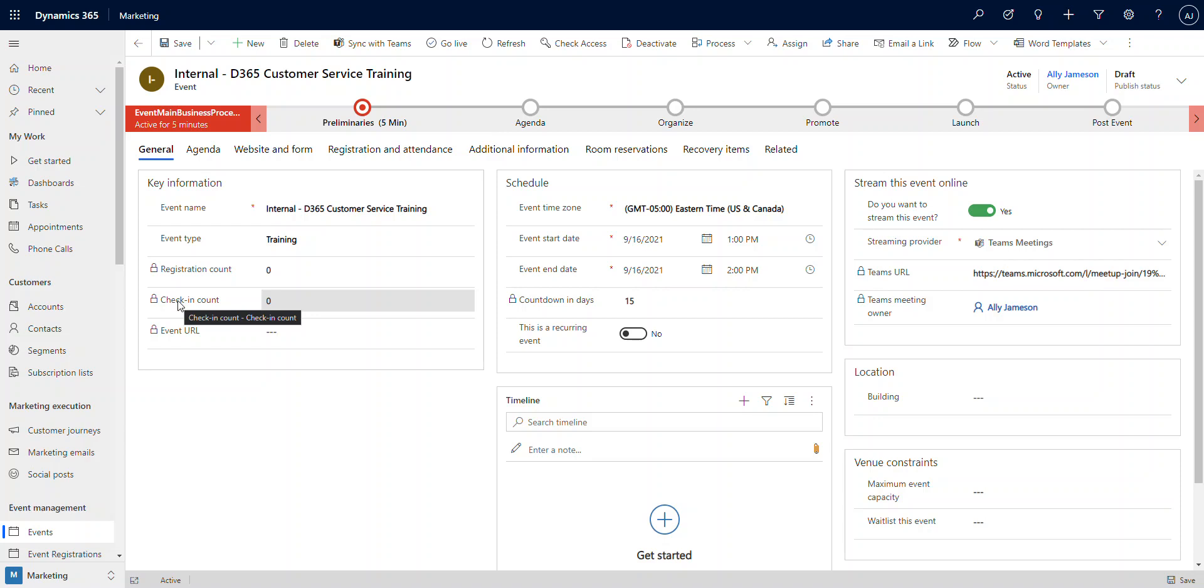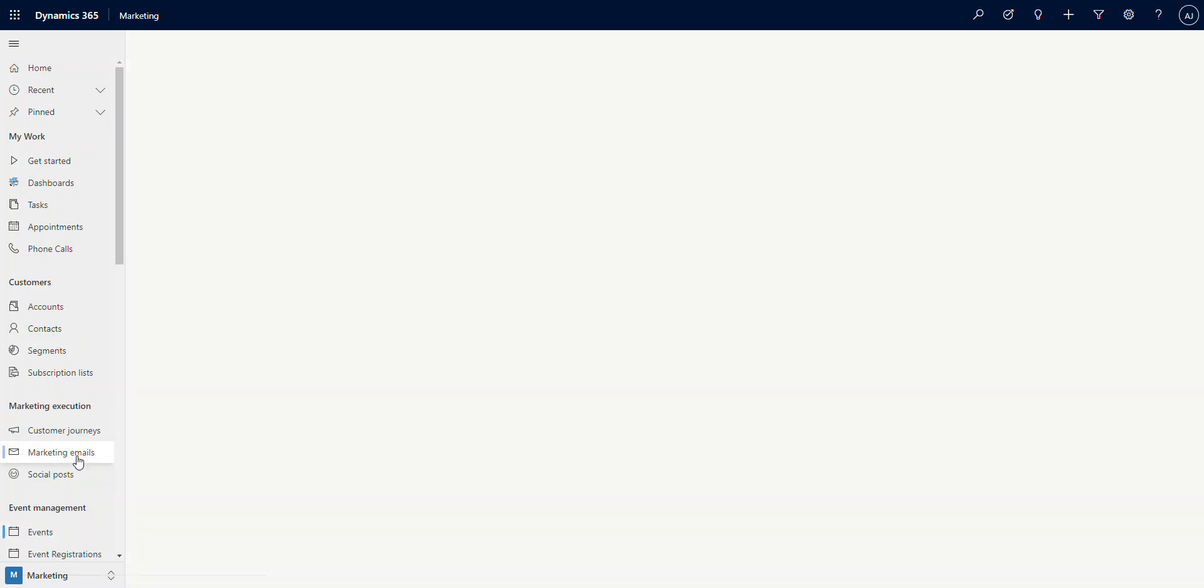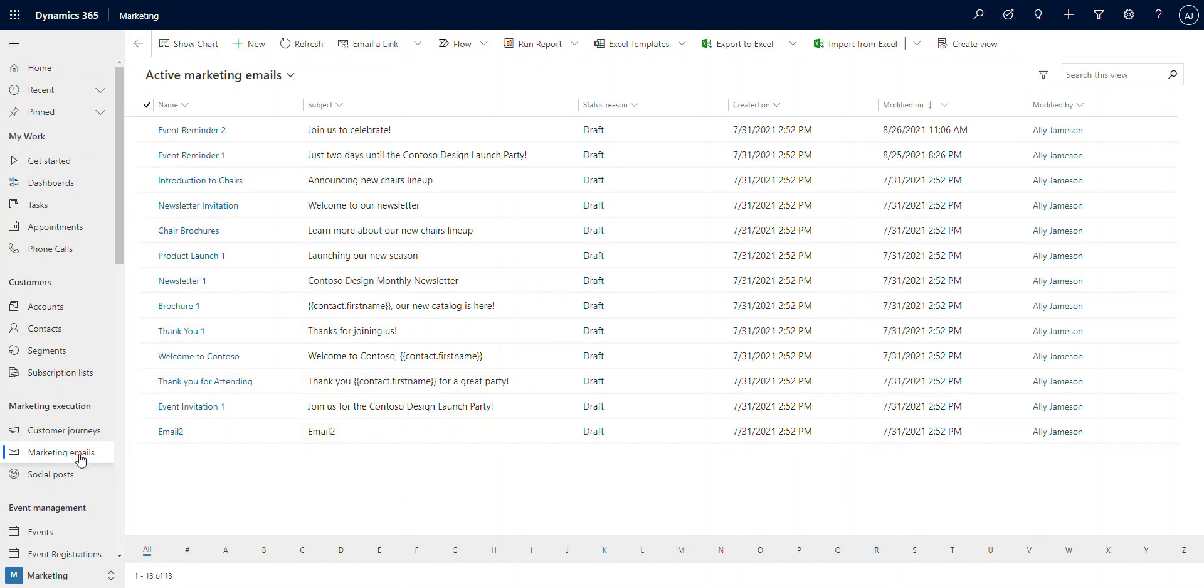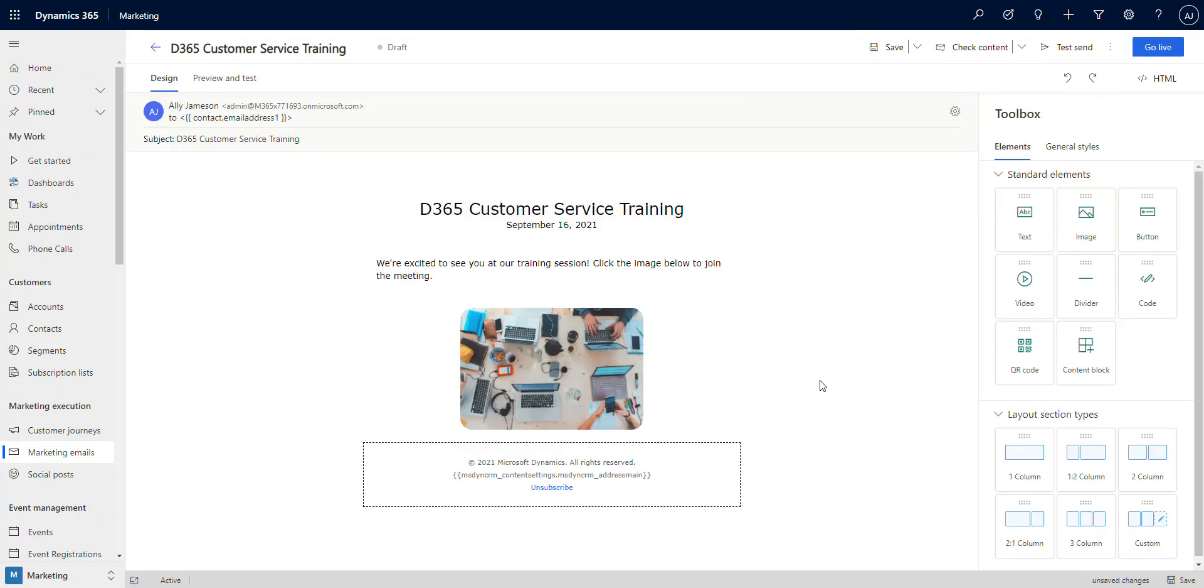So I want to show you how to do that. We're going to go over to the marketing emails area, and we're going to start up an email that's going to be sent to invite them and give them the join link right inside of that email. Okay, we've got our email all structured and ready to go. Very simple email that we're just sending to our internal team once they register, and it's going to give them the link to that meeting.